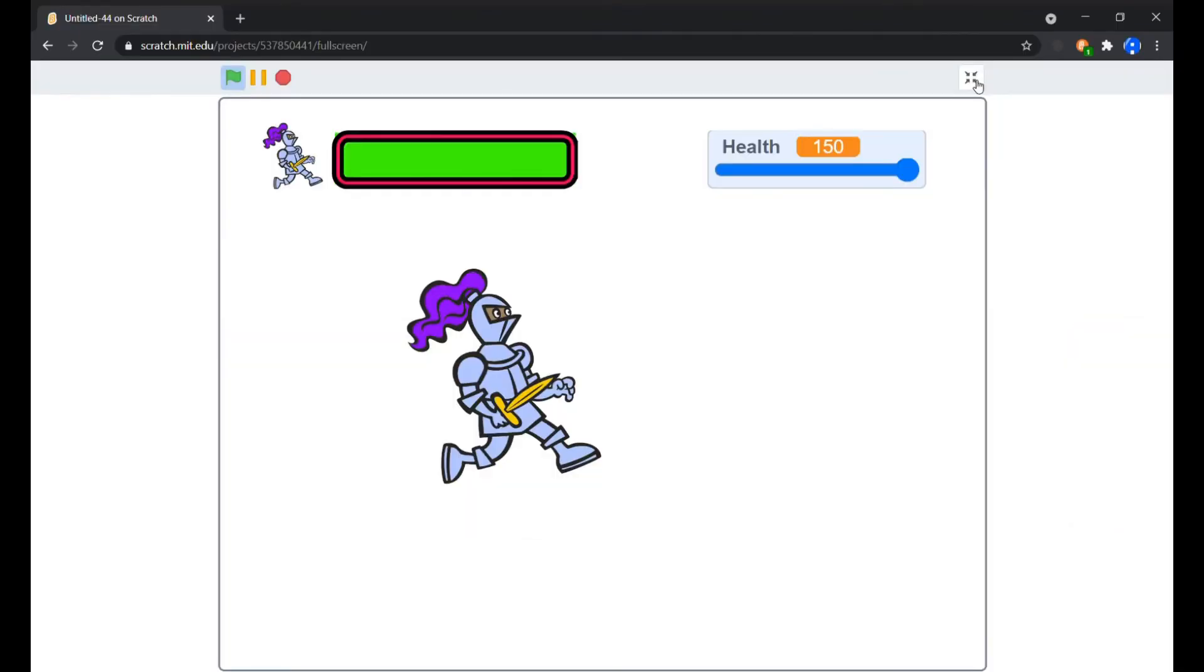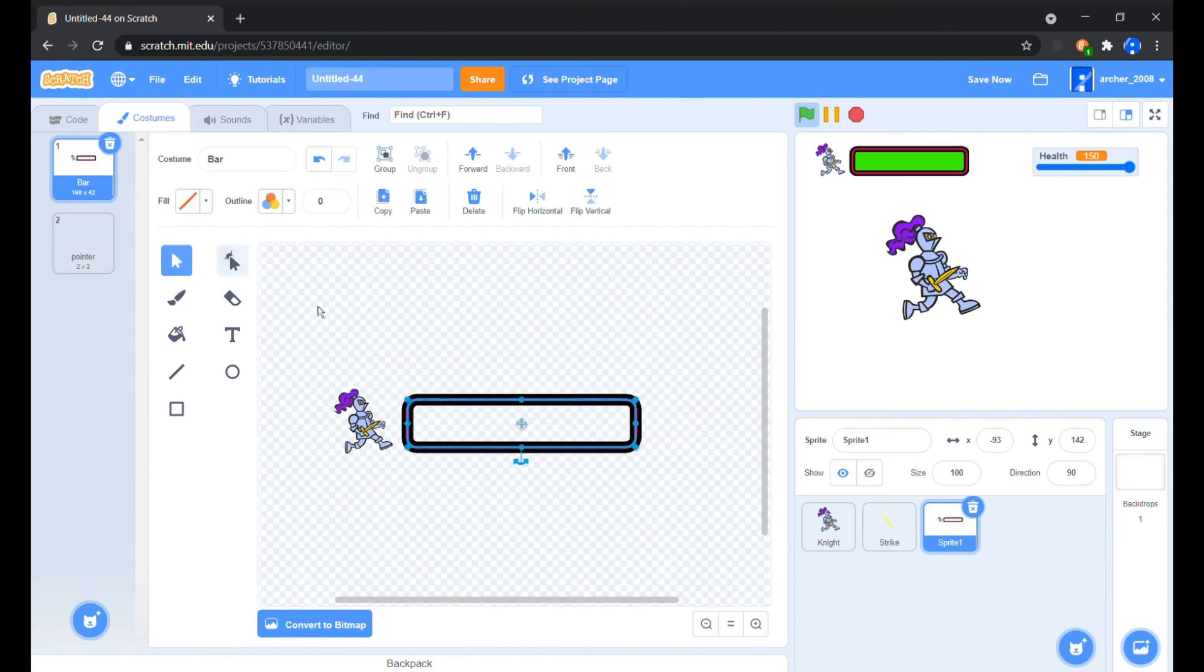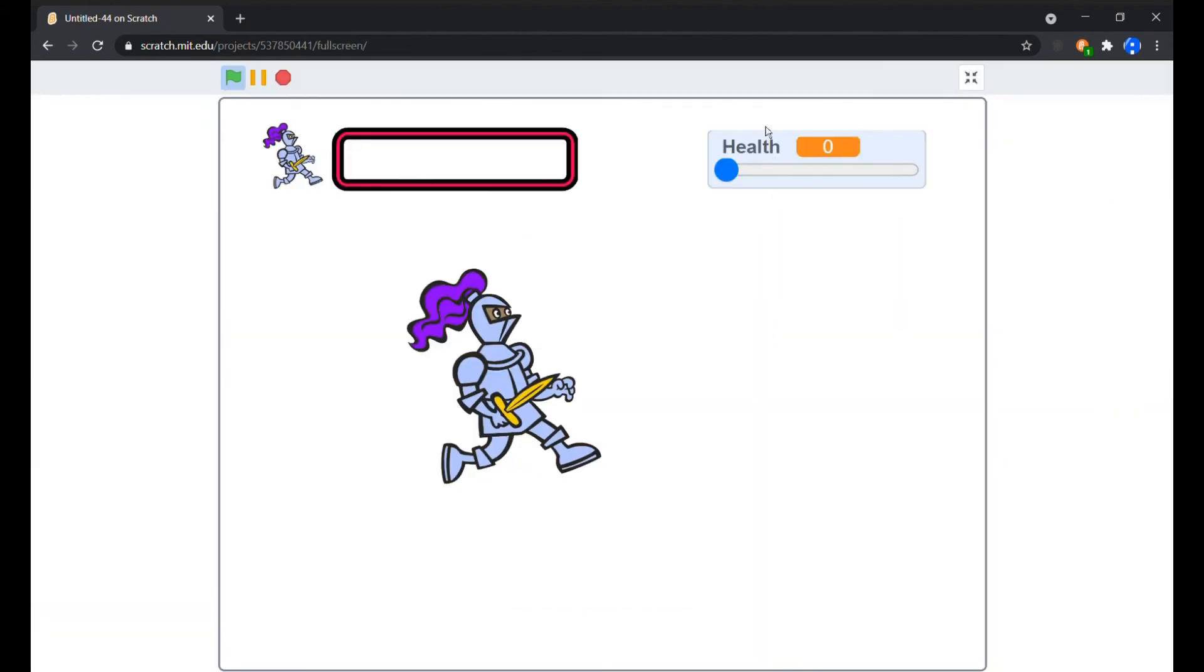Now you can notice a little pointed area at the corners of the bar. To fix this, we will simply increase the height of the bar a bit and then again centralize to overlap the pointed corners.